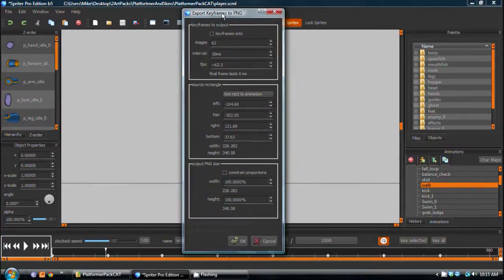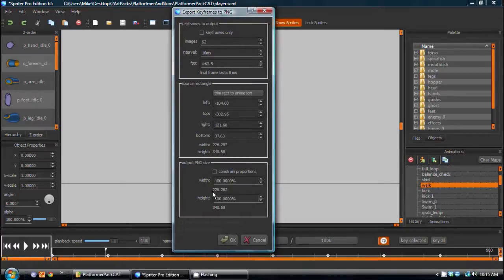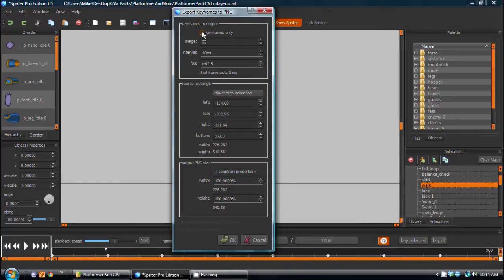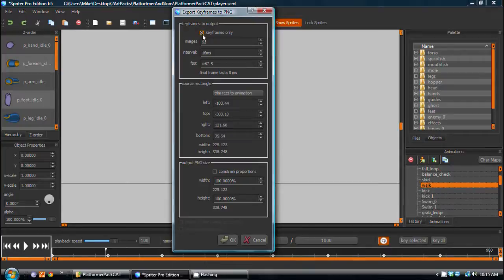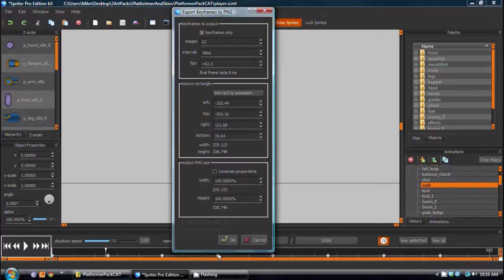Now this dialog comes up, and it gives us, as you can see, many options. One of the options is keyframes only, and if you click on that, then these numbers here don't matter, because however many keyframes you have, that's exactly what it's going to export.